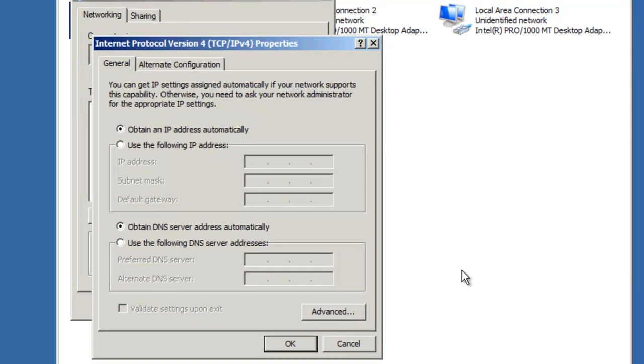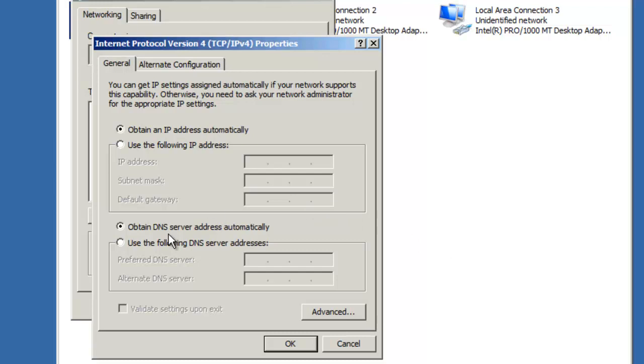When you first access the TCP/IP properties, you'll land on the General tab. This configuration by default is considered a DHCP client. A DHCP client obtains its IP address automatically from a DHCP server. That configuration usually includes its IP address, subnet mask, and default gateway. In addition, the client can also obtain its DNS server information automatically as well.